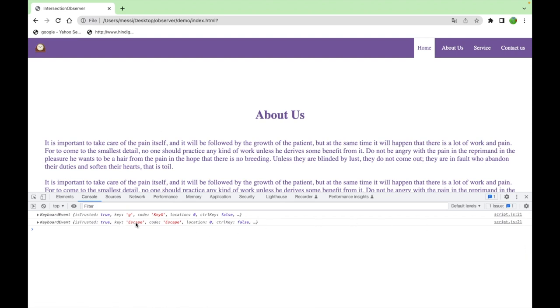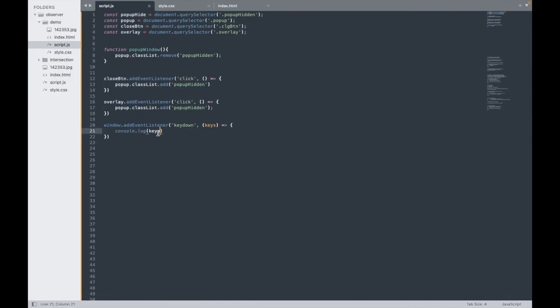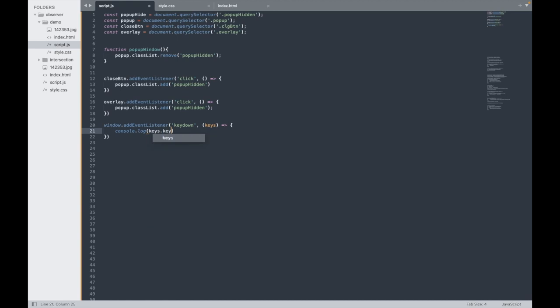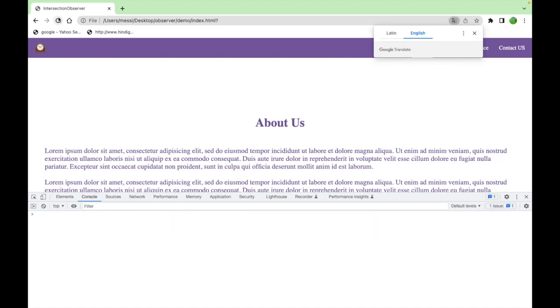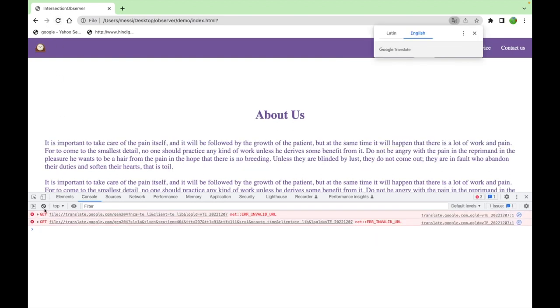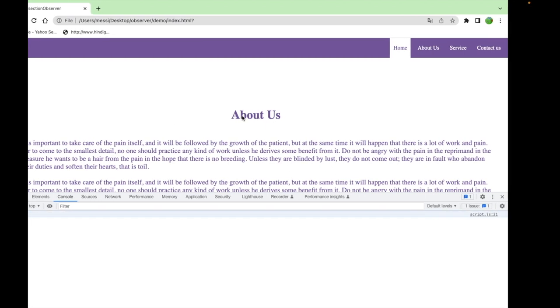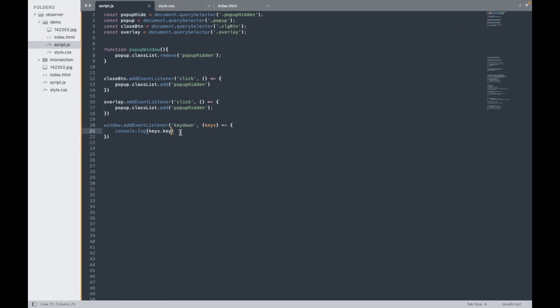To get what exact key we need to pass keys.key. So now I will get instead of all this information I will get only the key I pressed. Escape. Copy this.